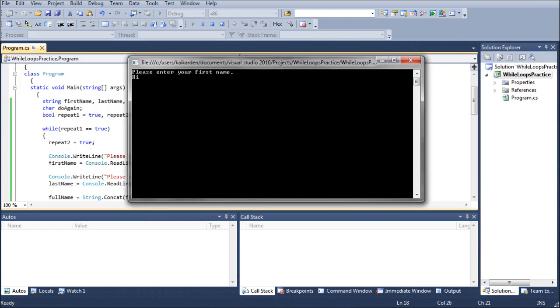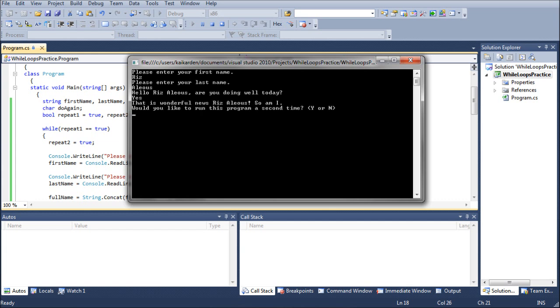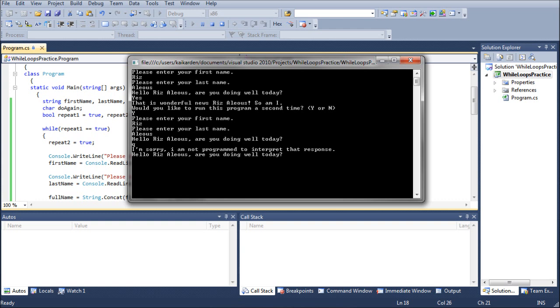So we can just automatically set that to true at the very beginning of the repeat loop. And that'll solve that issue. So we can continue riz and then yes. It's going to ask me if I want to do it a second time.